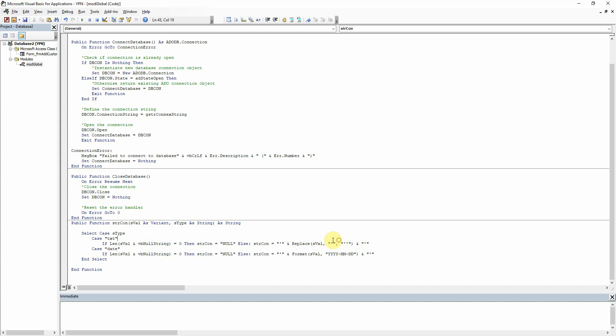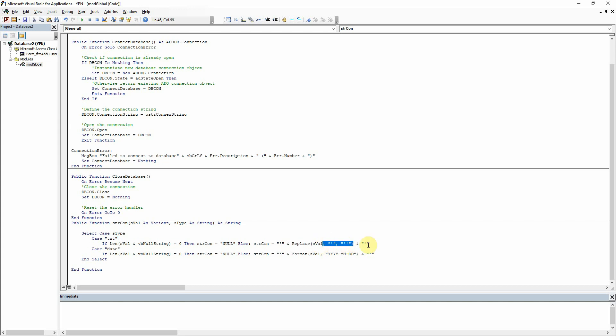But then we're also adding in the single quotes at the end there around the string itself so that SQL is aware that it is a string value that it's being given.